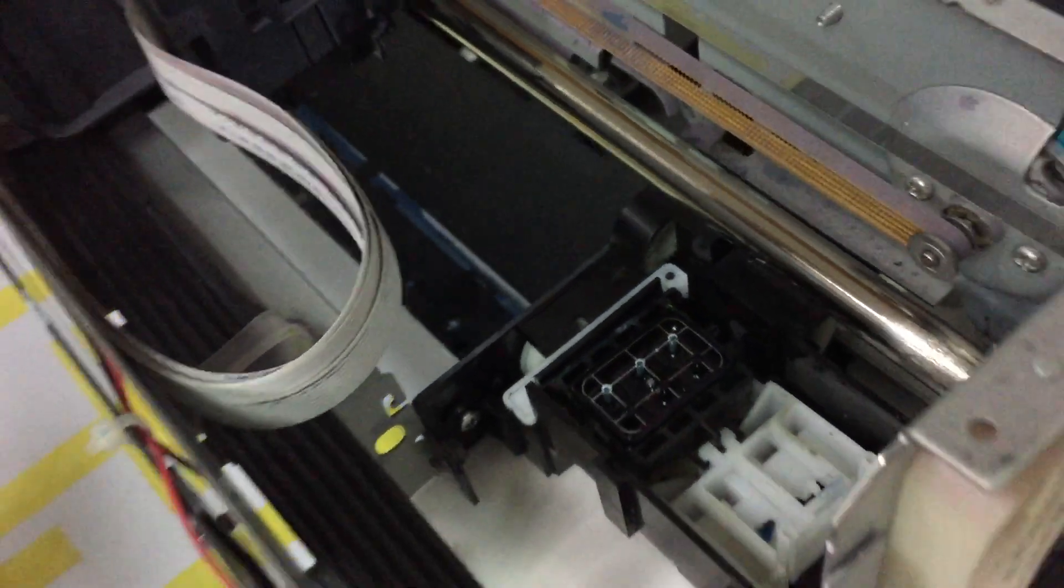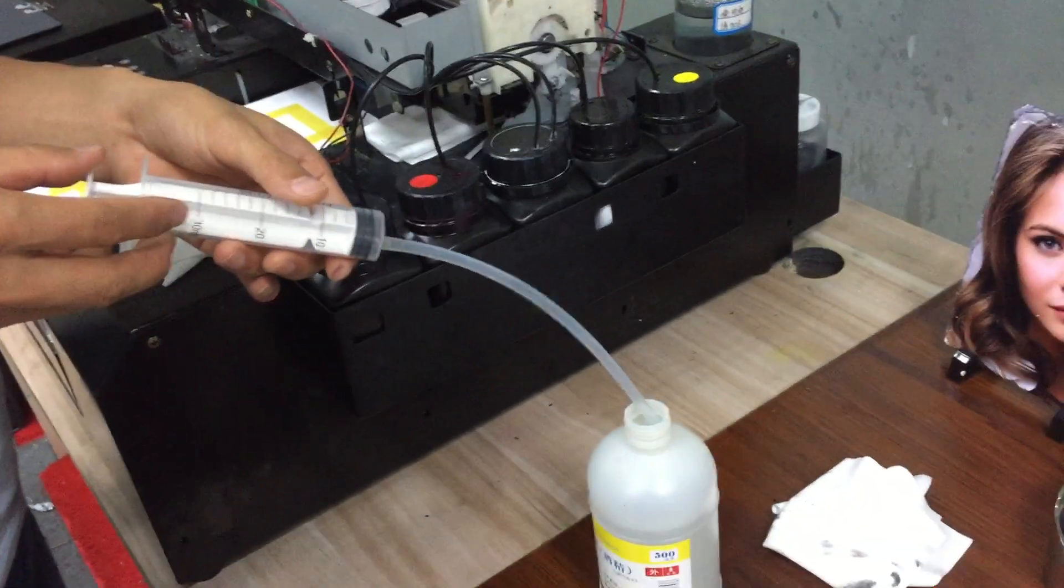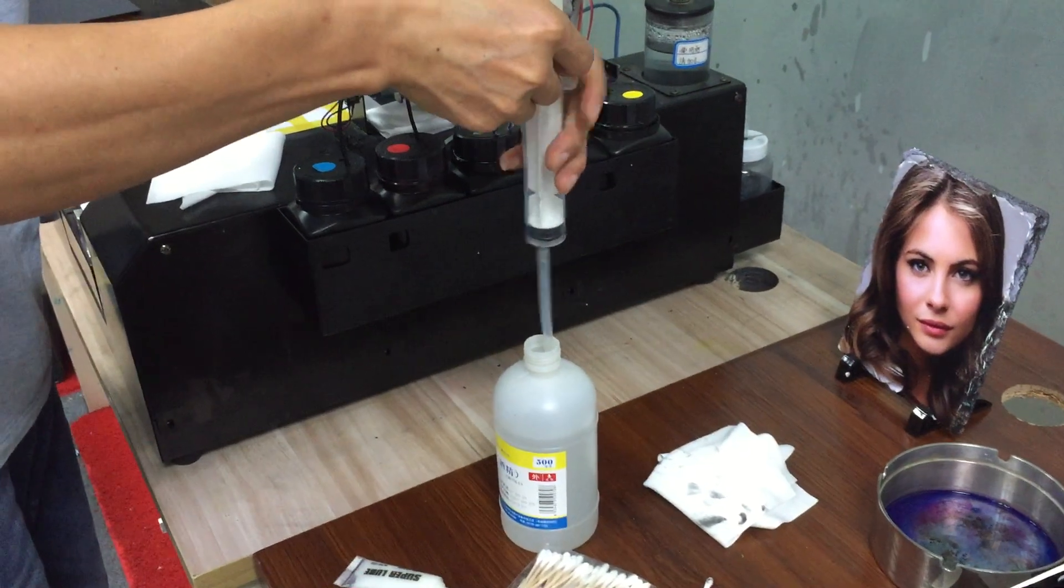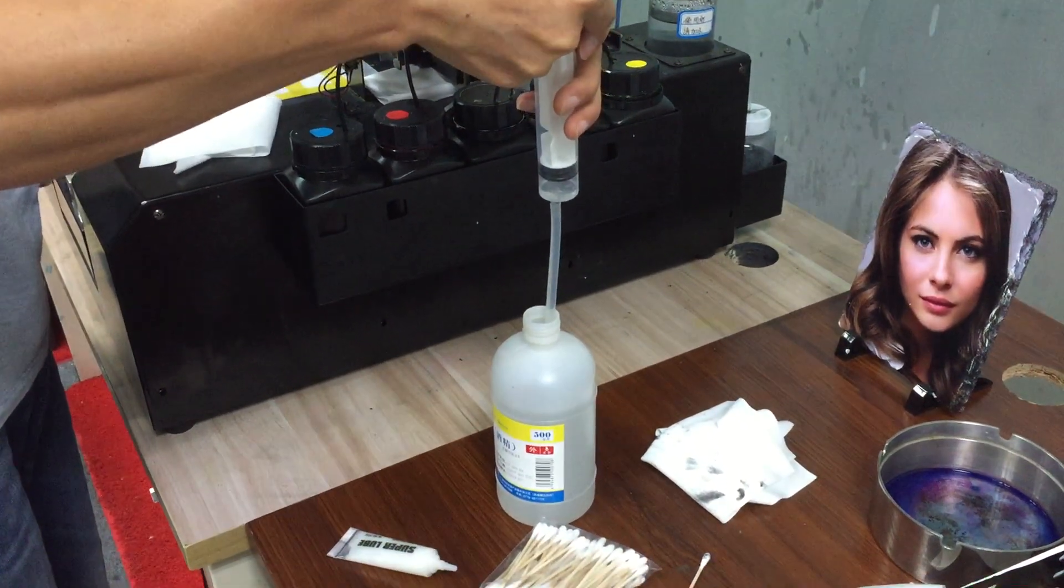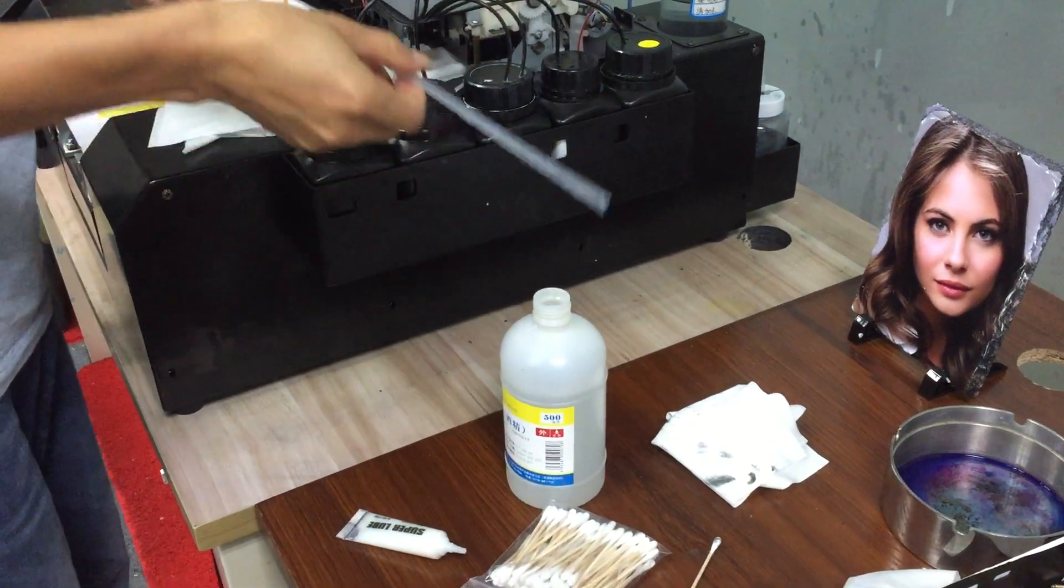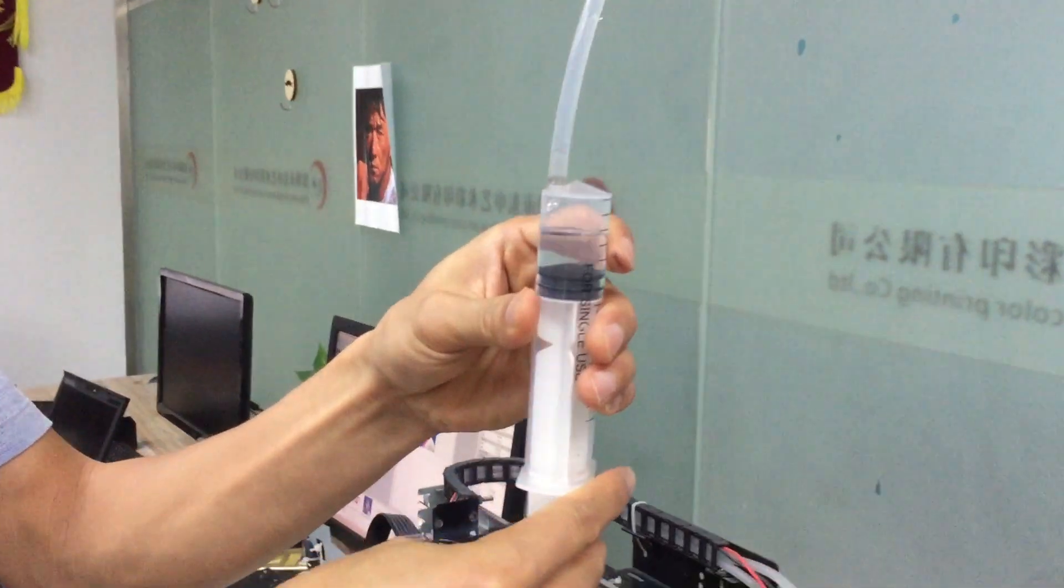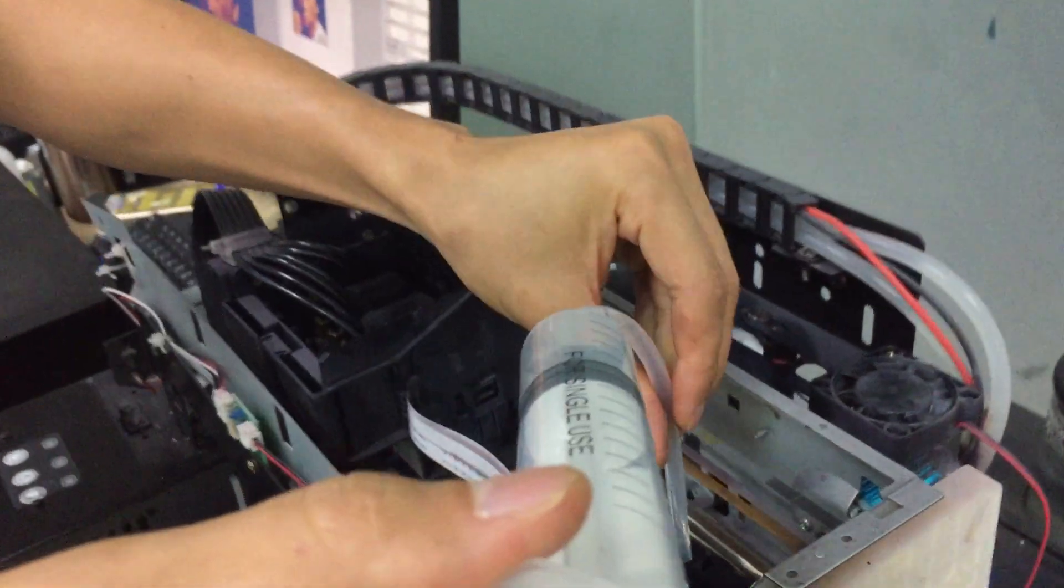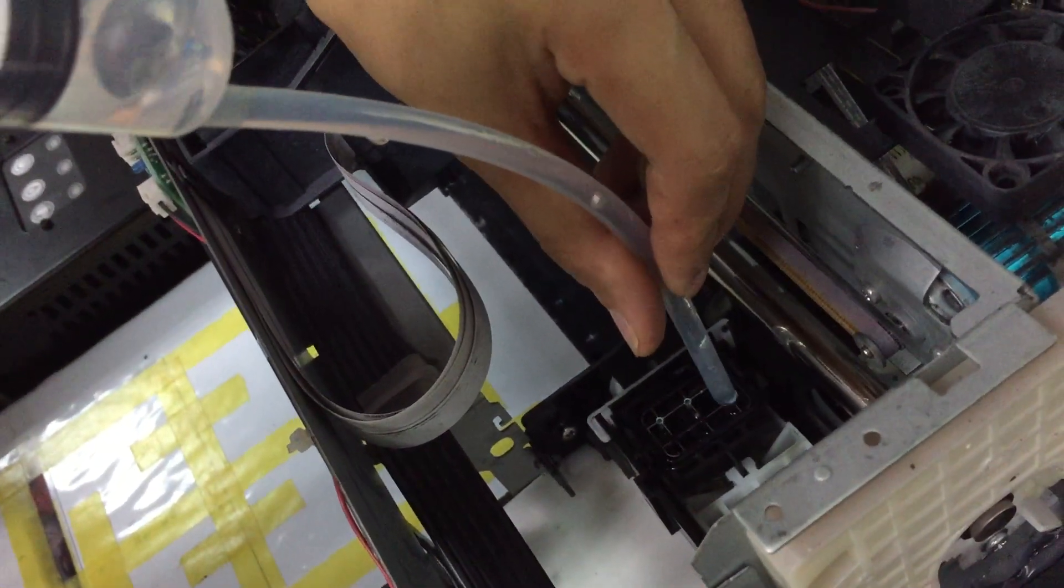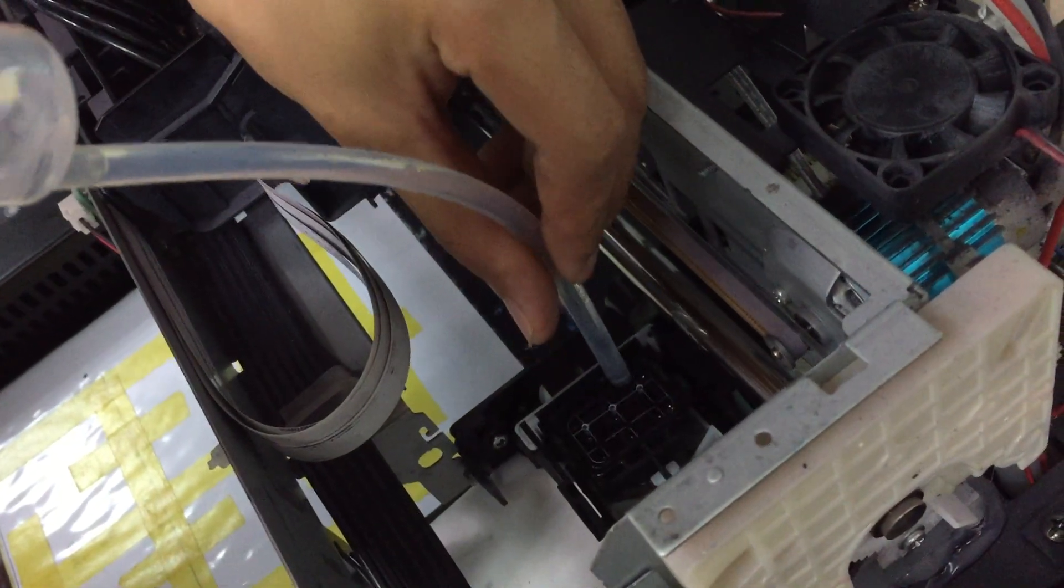Let me show you how to clean it. First, we use a cloth to soak up some alcohol, and then we apply the alcohol to the ink pump. Just a little is okay.